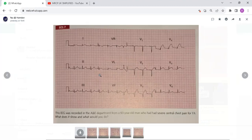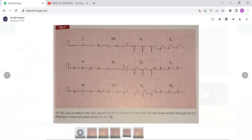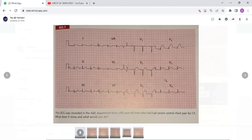This is edition 5, the latest edition. This ECG was recorded in the accident and emergency department from a 60-year-old man who had several severe central chest pain for one hour. What does it show and what would you do in this case?